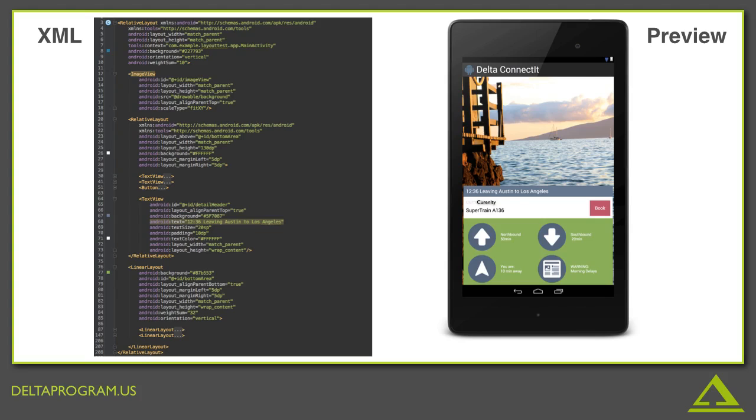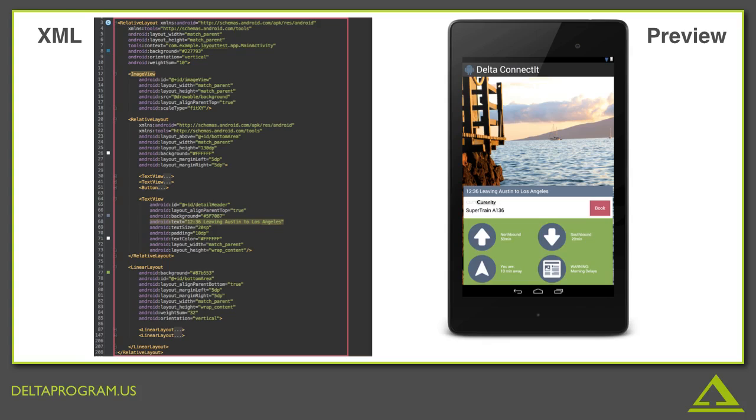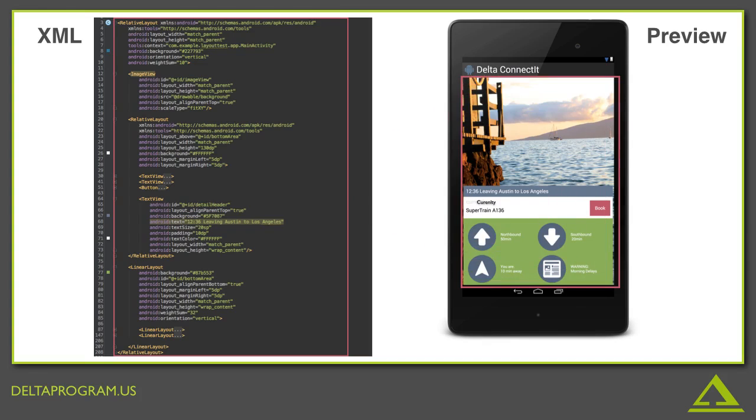So can you identify the outermost block of the XML? That's right, it's the relative layout we were just looking at. Can you see where that is on the preview on the right? It's here. It's the whole screen. In other words, the layout we're using to contain all the elements on the screen is a relative layout and it's defined between line 3 and line 208.